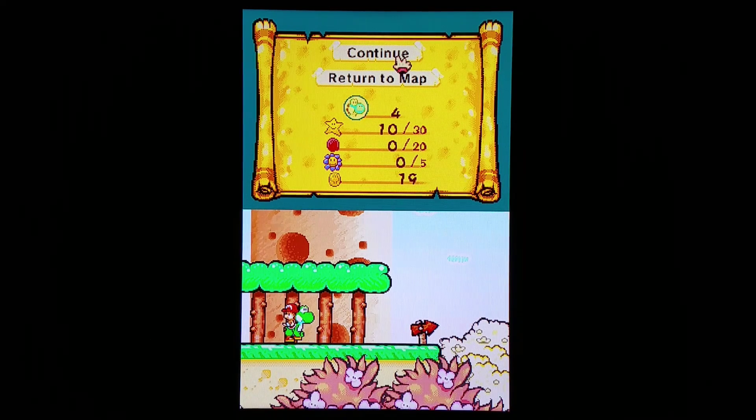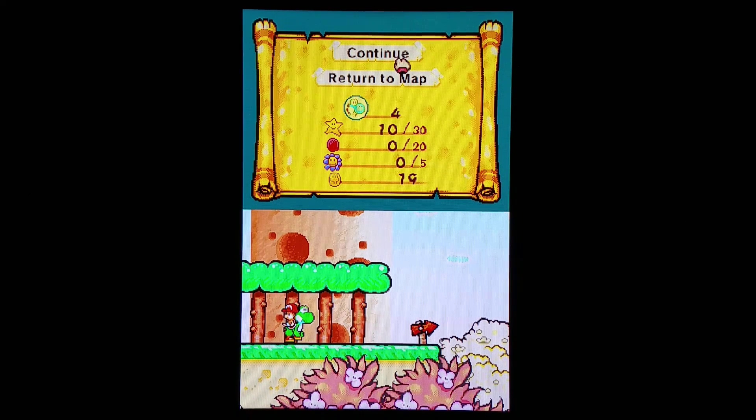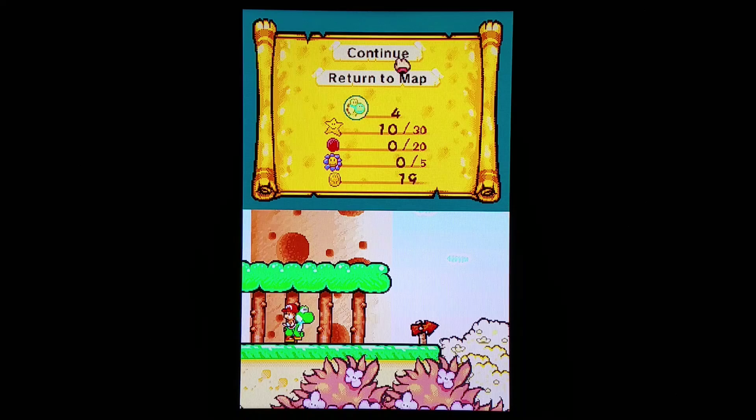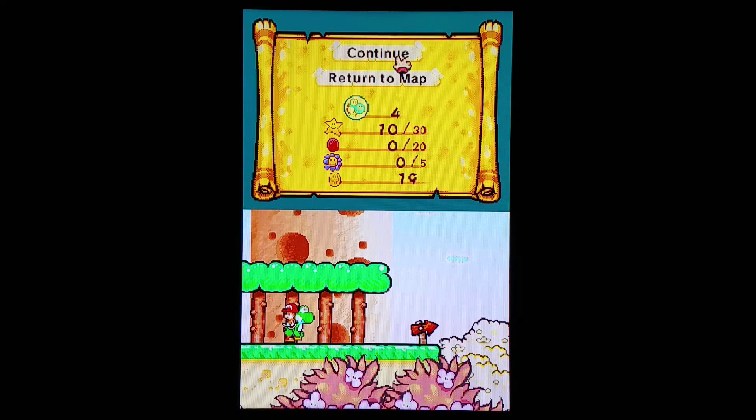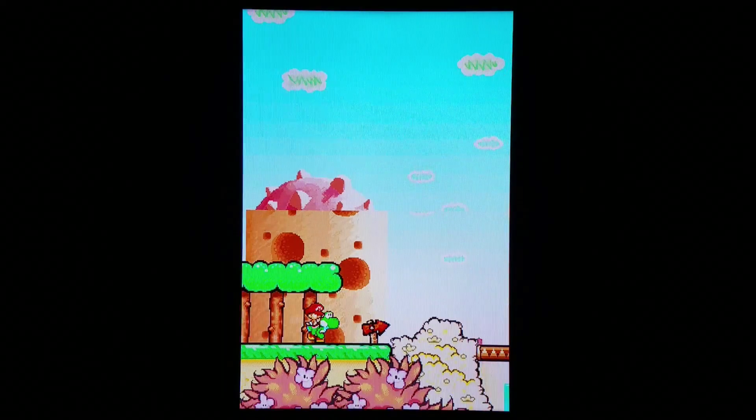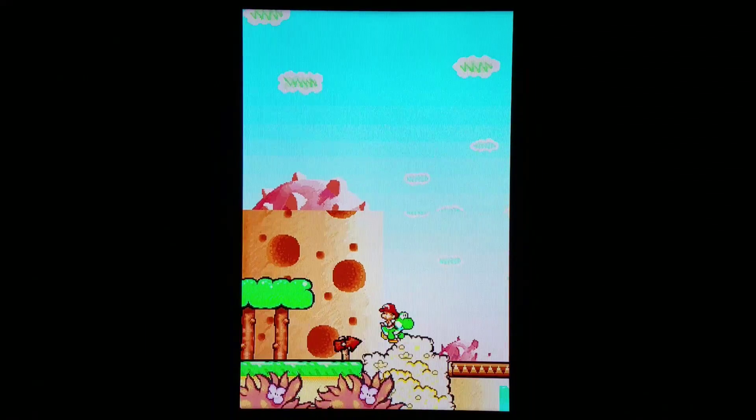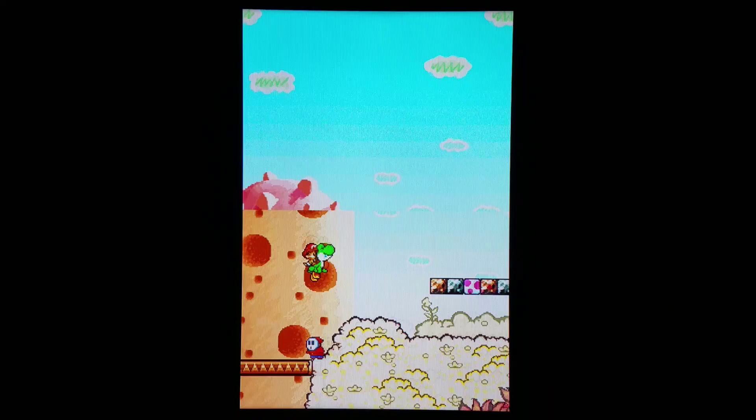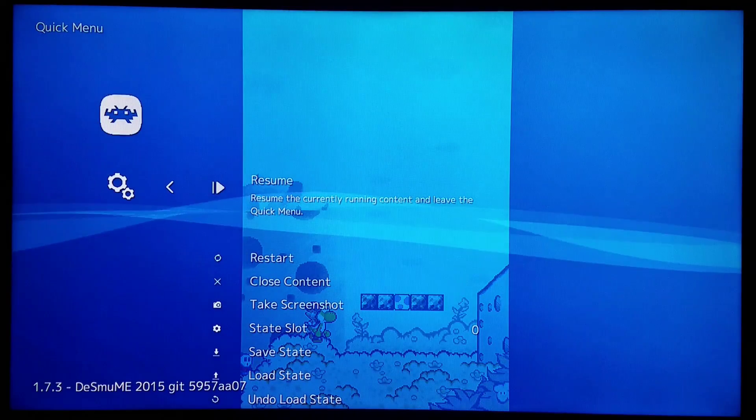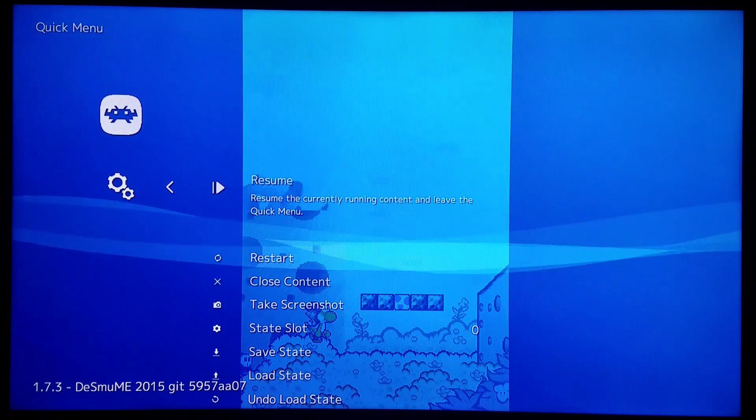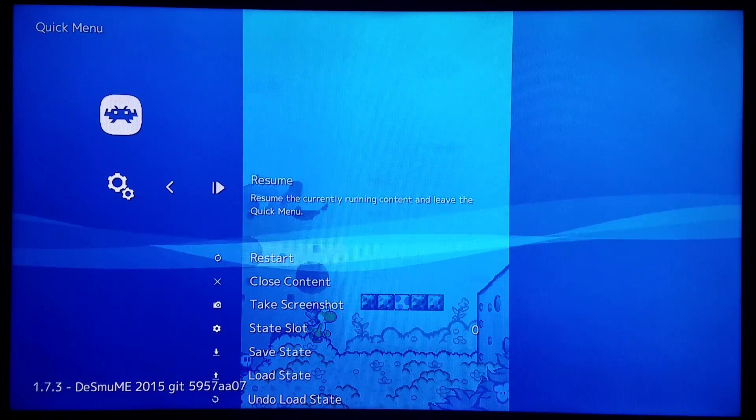I very much would like to continue with this Nintendo DS test on the Mini SNES. Right now we are running Yoshi's Island DS on the Mini SNES via the Desmume 2015 core.